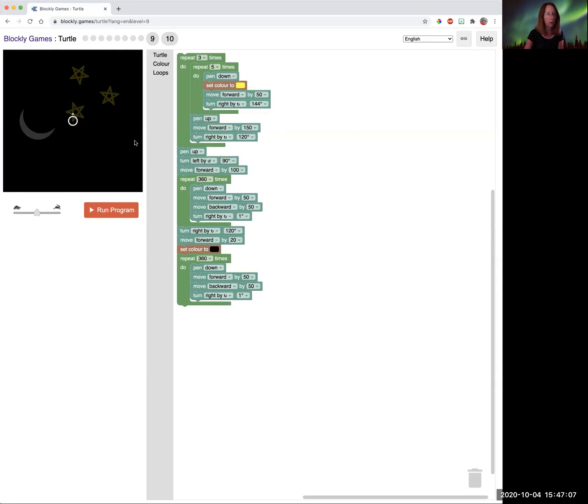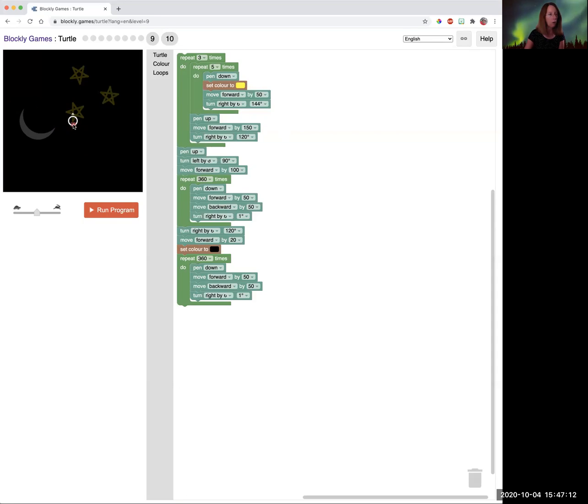But now we're going to draw a black moon on top of it to make it look like it's only a crescent moon. So we're going to draw the circle twice, actually. So all I had to do to add that was when I was all done.